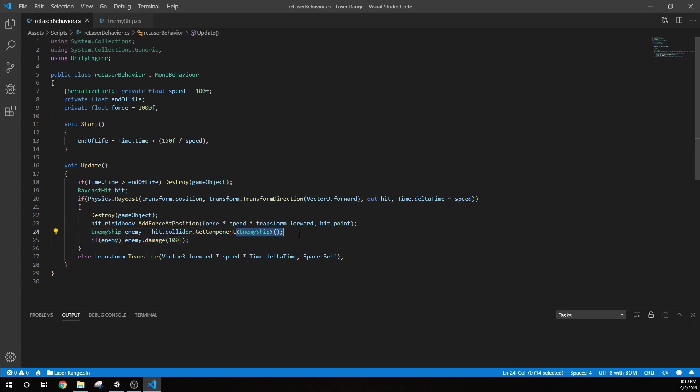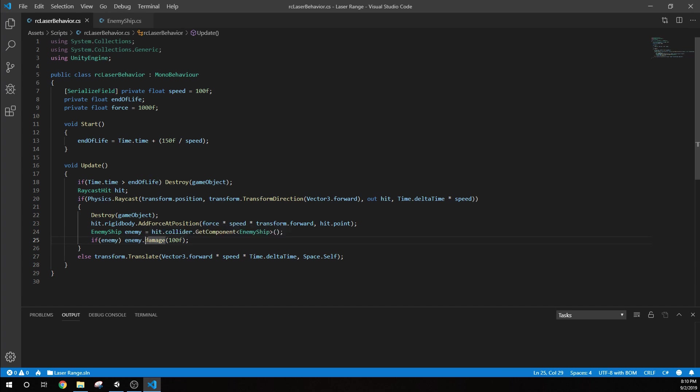If our object doesn't have an enemy ship attached to it, it's not going to have anything. So we're going to first check if enemy. And then if there is an enemy, we're going to deal 100 damage. We have to go to the other script to see what this does. We're actually just passing this off at this point.